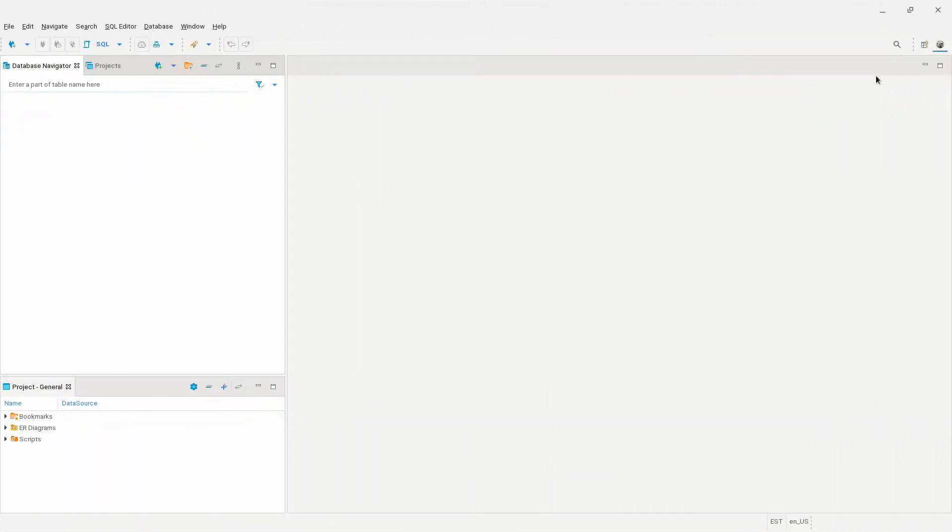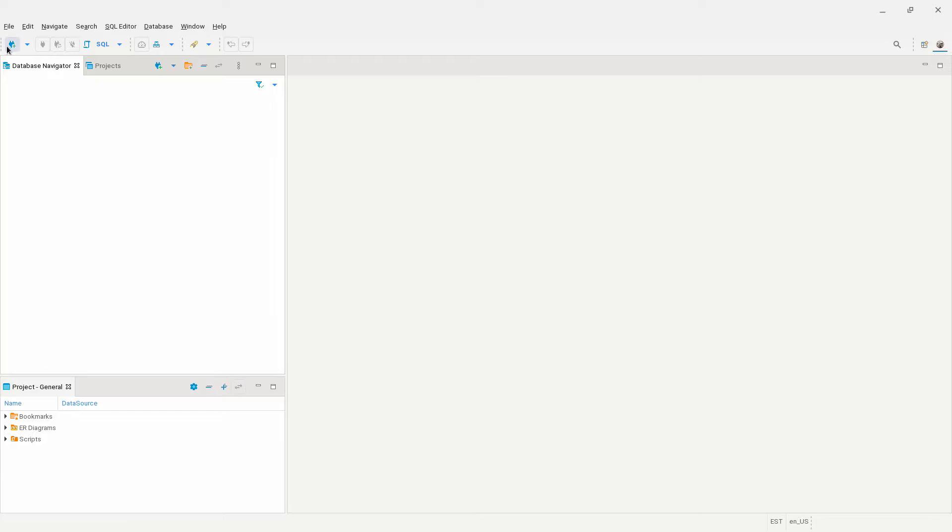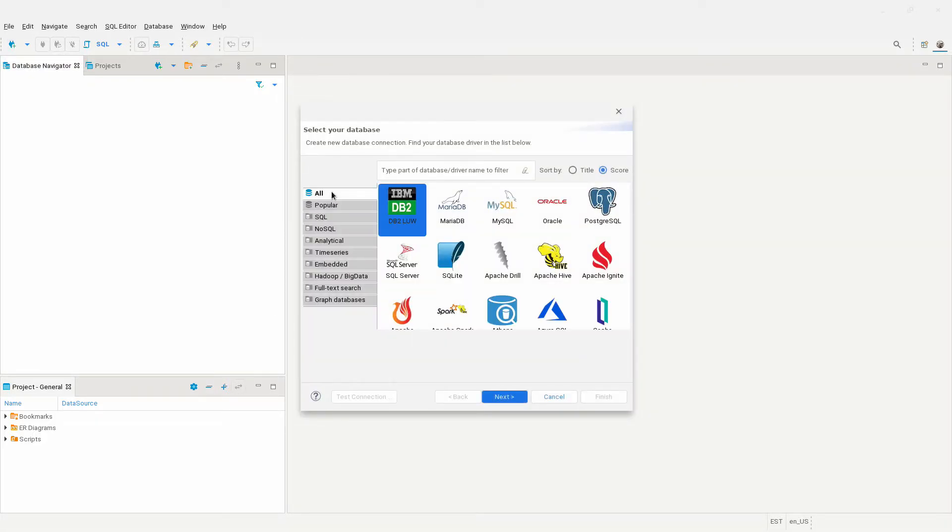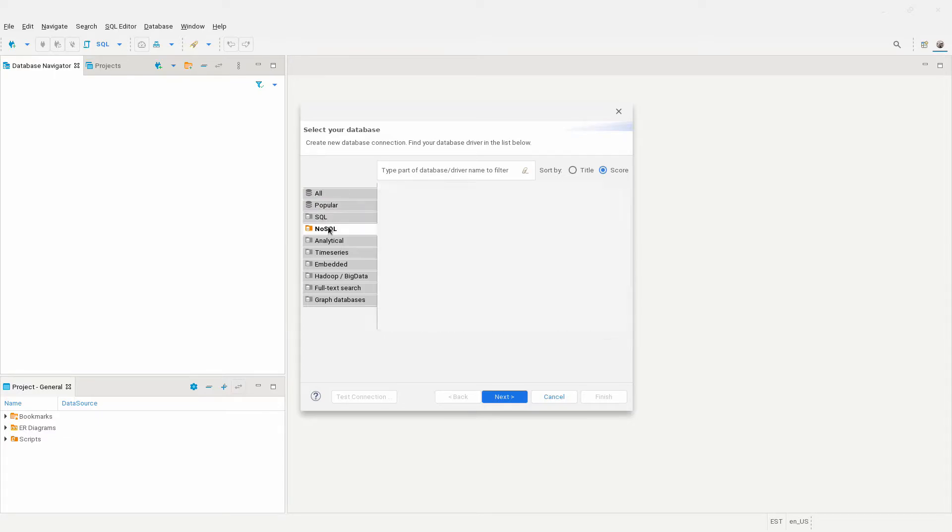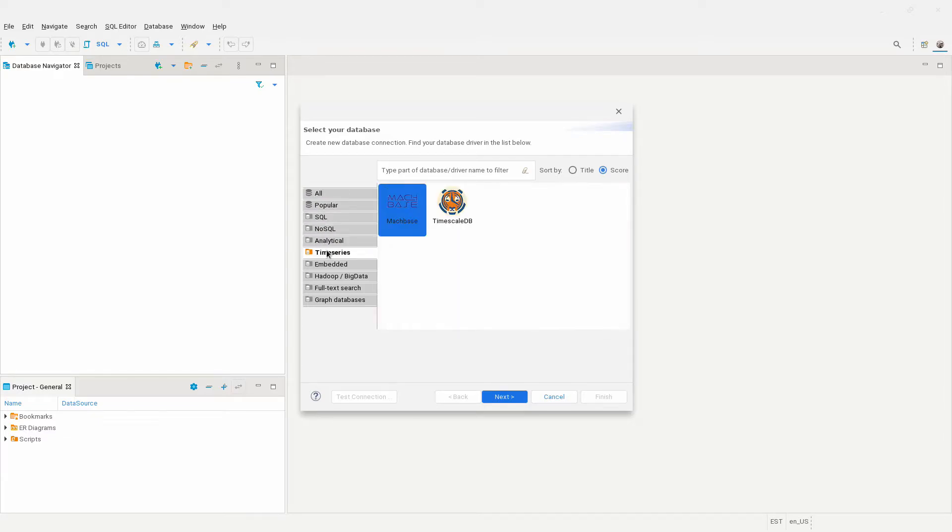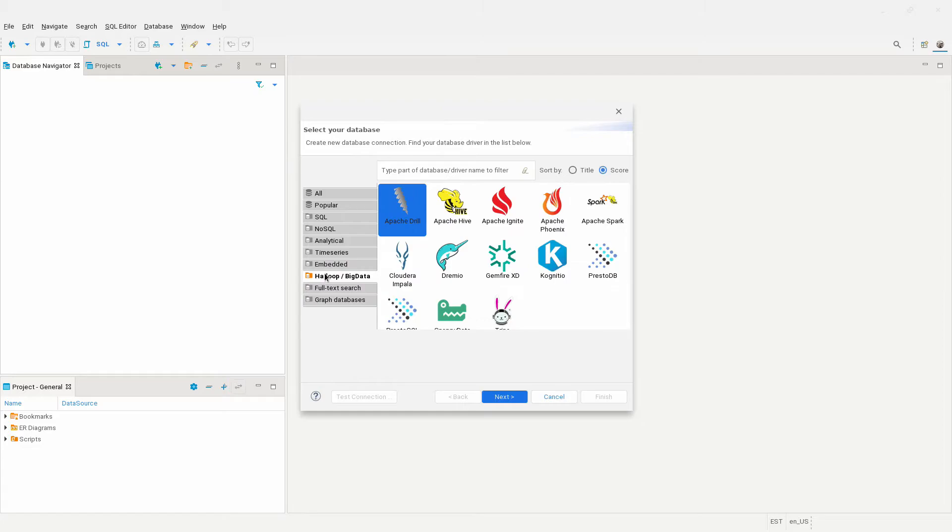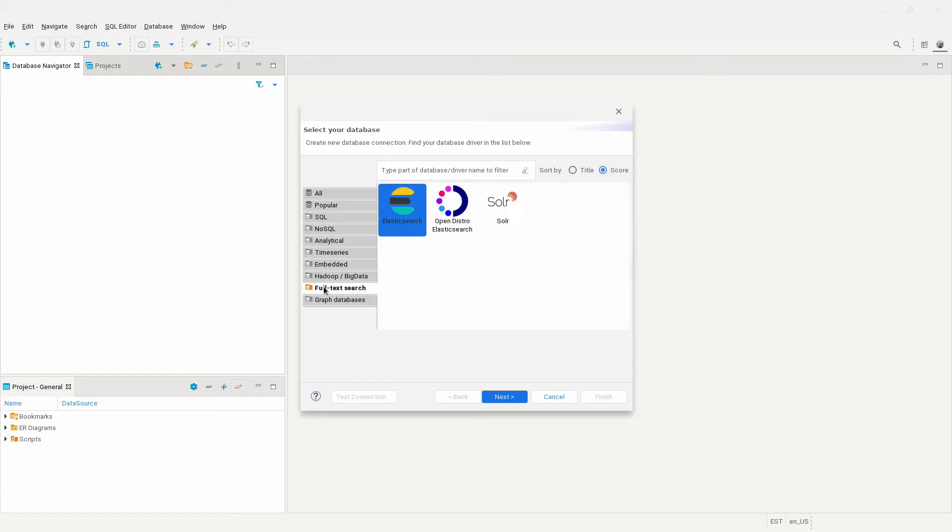So here we have dBeaver open. Let me now show you how to set up a database connection to a MariaDB server. The process will be pretty much the same for any database, but after the MariaDB connection, I'll also show you how to connect to a SQL Server database. Let's begin by clicking on the new database connection icon on the top left of the screen. On the window that comes up, you will see some database categories to set up.